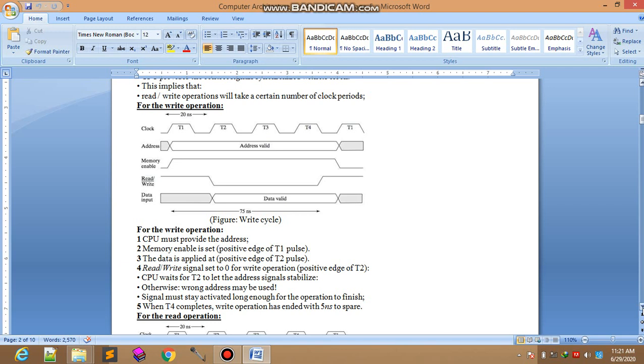Remaining operations will wait, then after that the next operation cycle will repeat. Otherwise the wrong address may be used. The signal must stay activated long enough for the operation to finish.